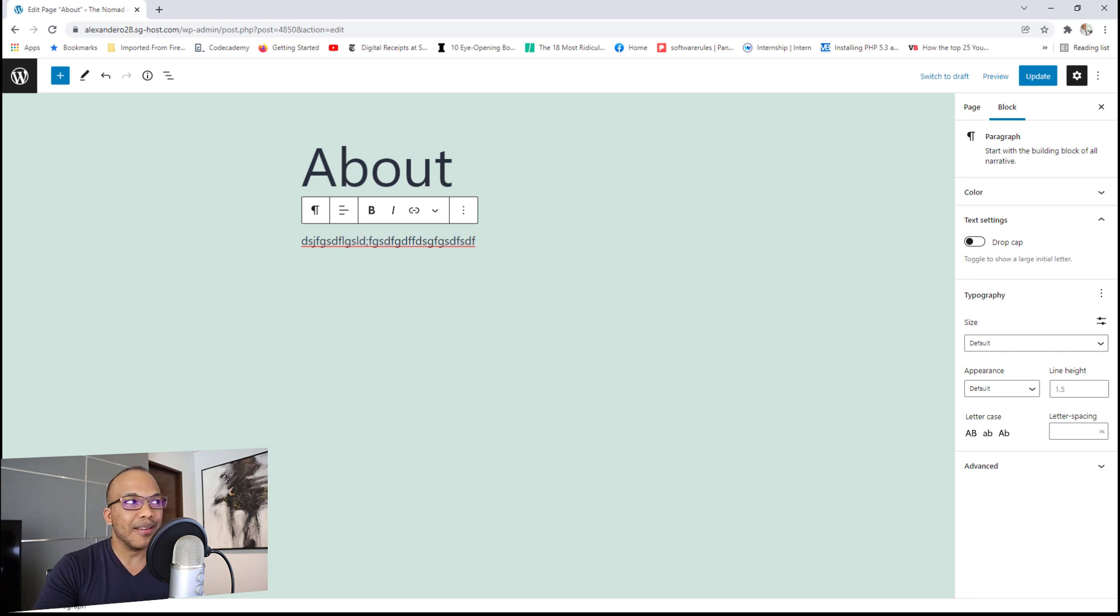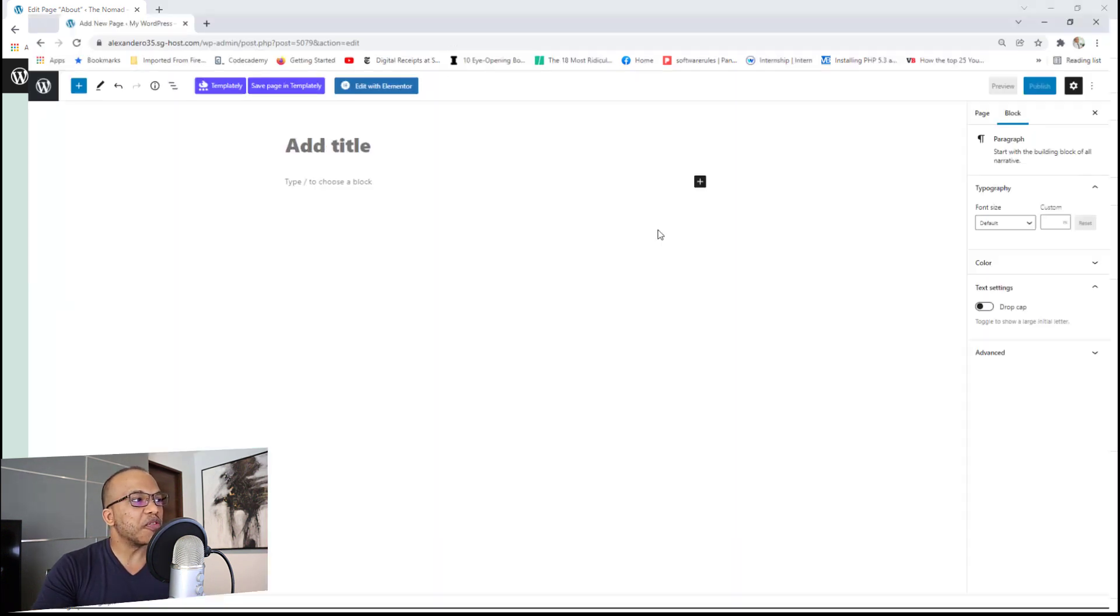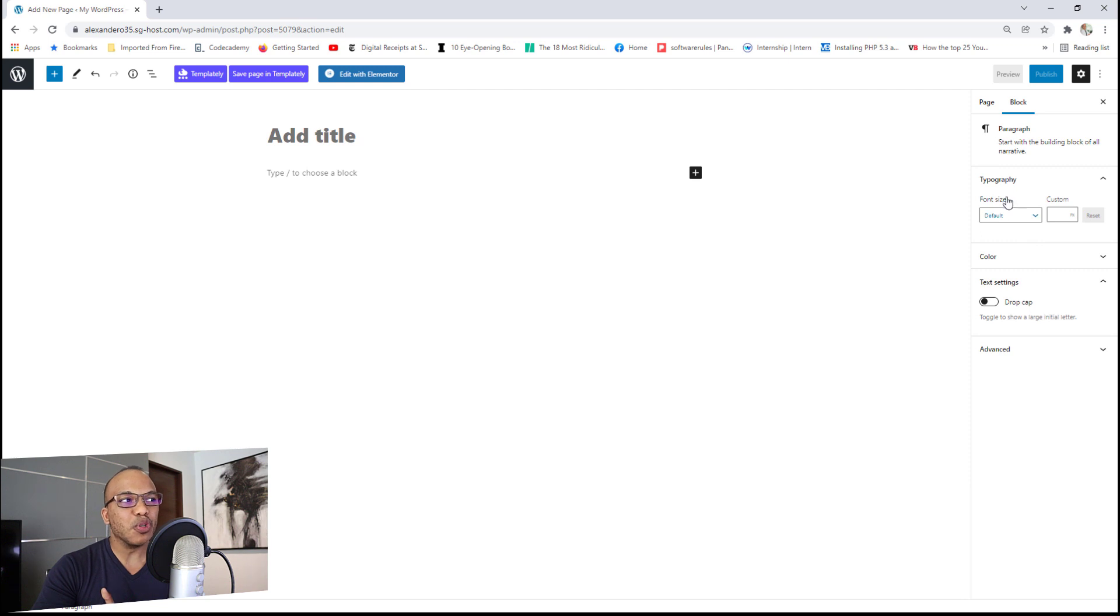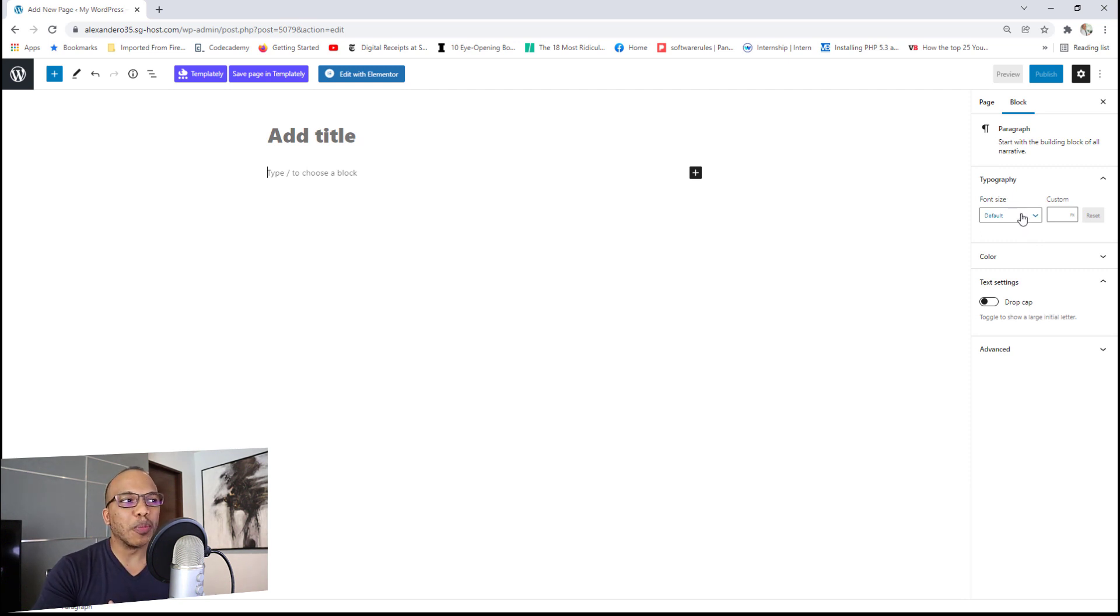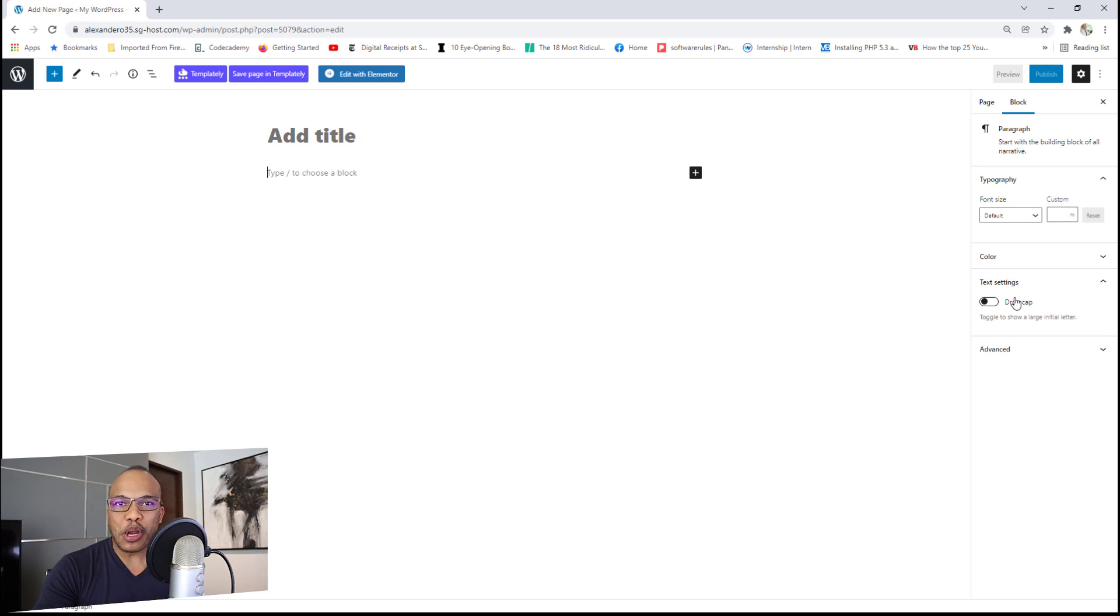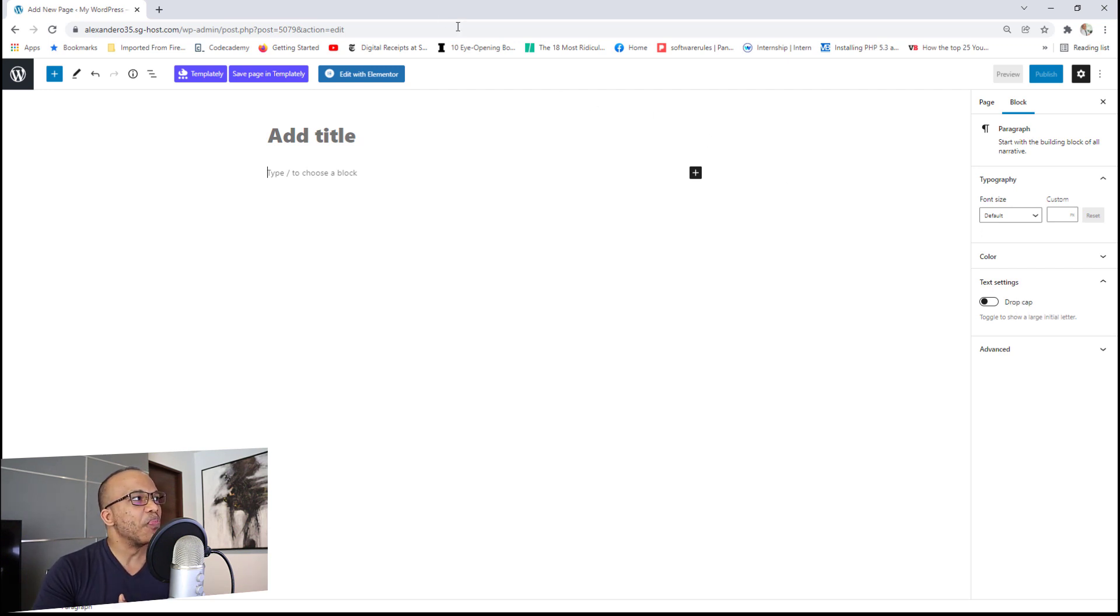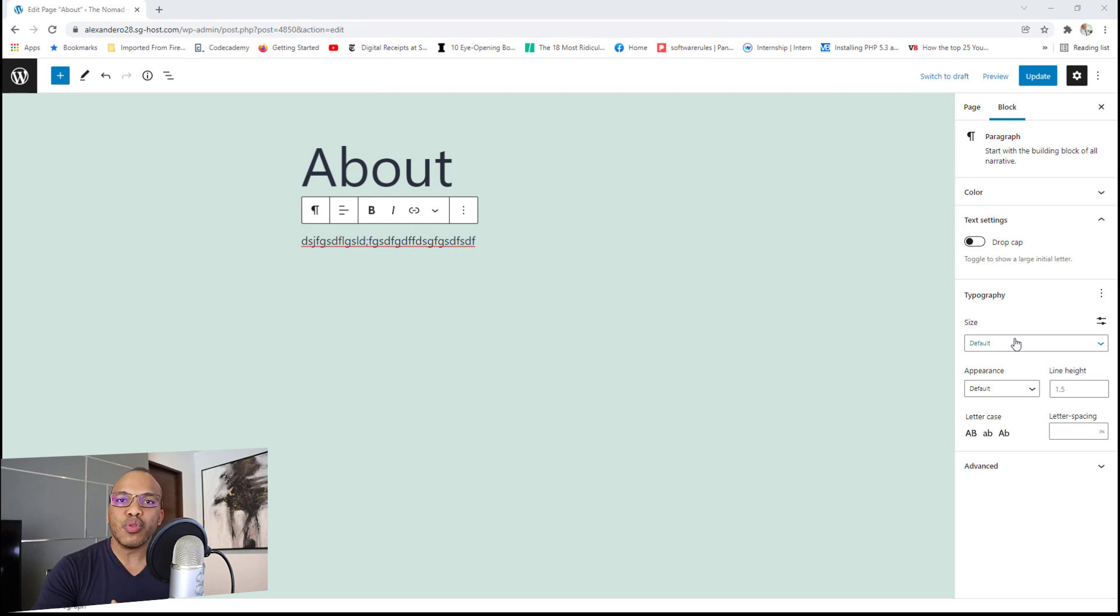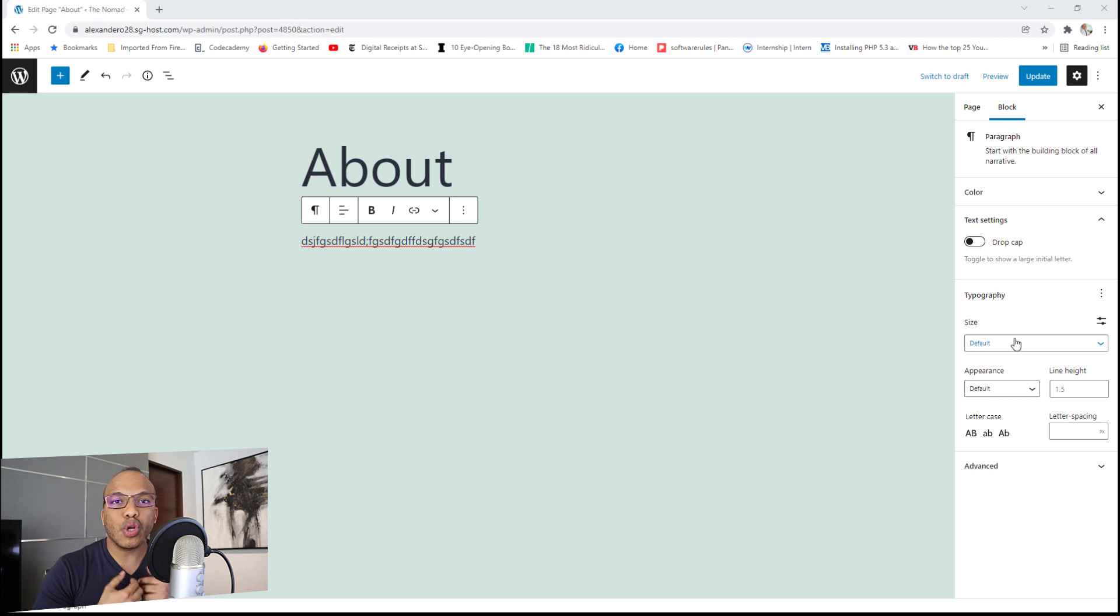Now in comparison, WordPress 5.8, all you had here was going to be the font size. And of course, the option to do the drop cap. There was no any other option for line height and things like that. So with WordPress 5.9, you now have a lot more options to modify the text that you want to display on your website.